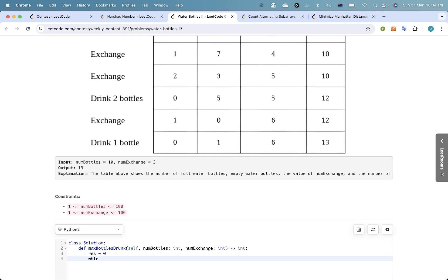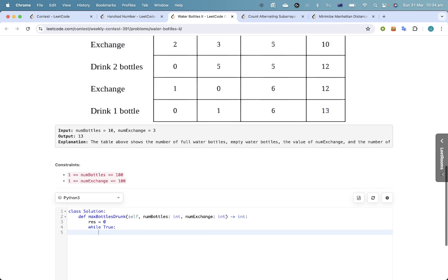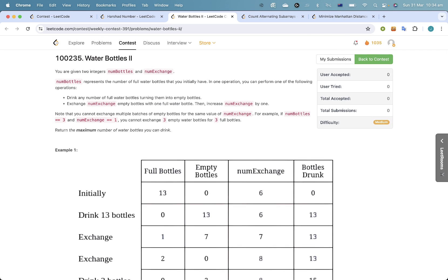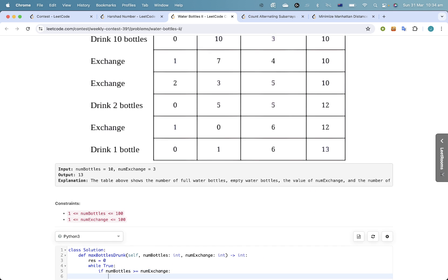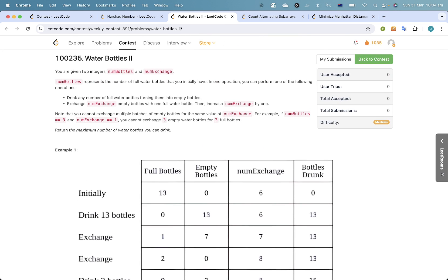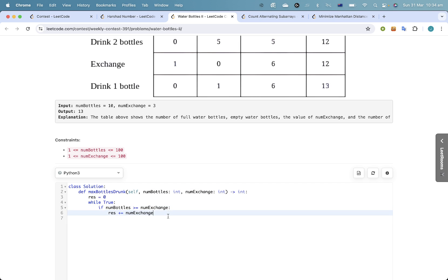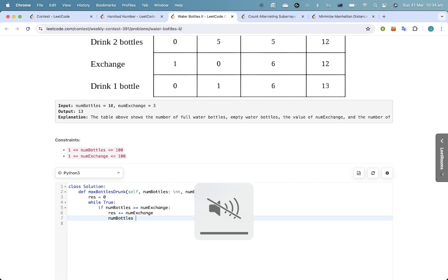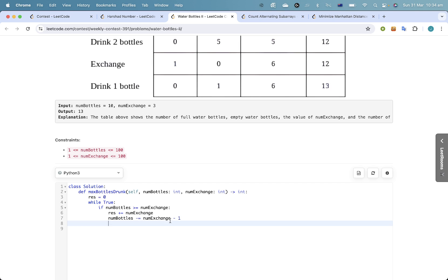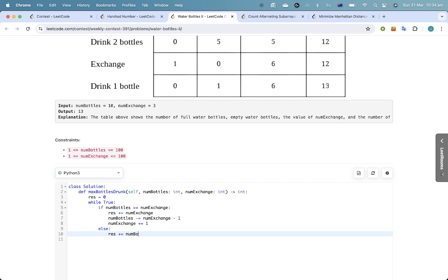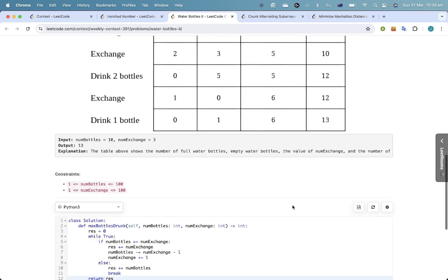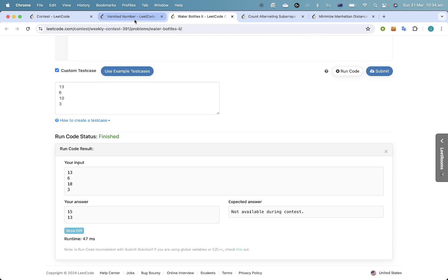While true, if the number of bottles is greater than or equal to num_exchange, then res gets increased by num_bottles. Then num_exchange minus one — 15, 15, 13. Hopefully that's correct.